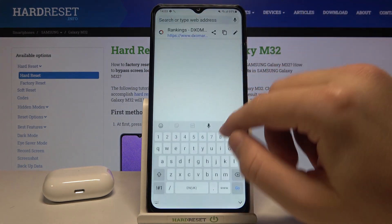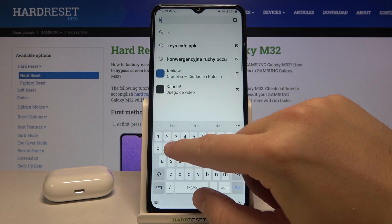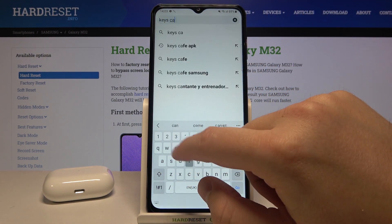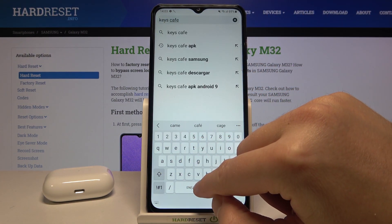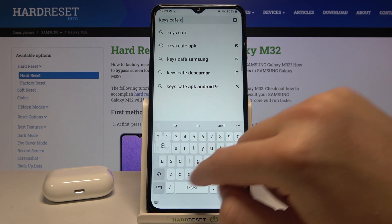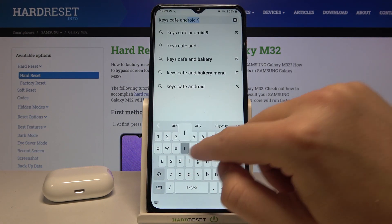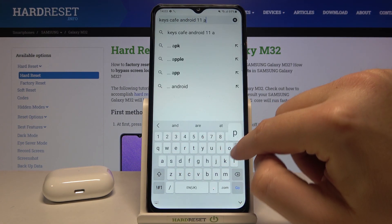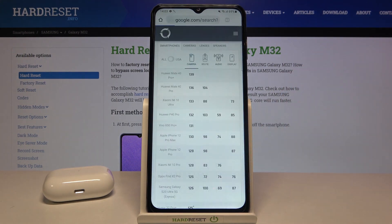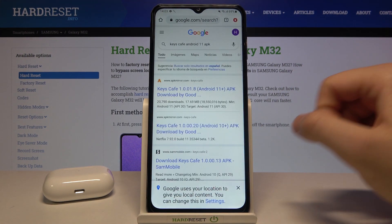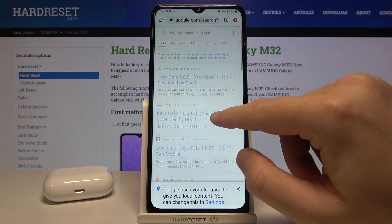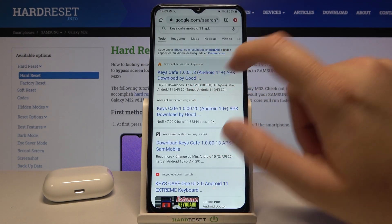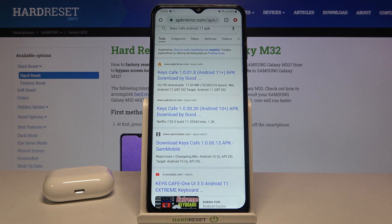Type 'Keys Cafe Android 11 APK' and search. Right now we have to get this application from apkmirror.com.